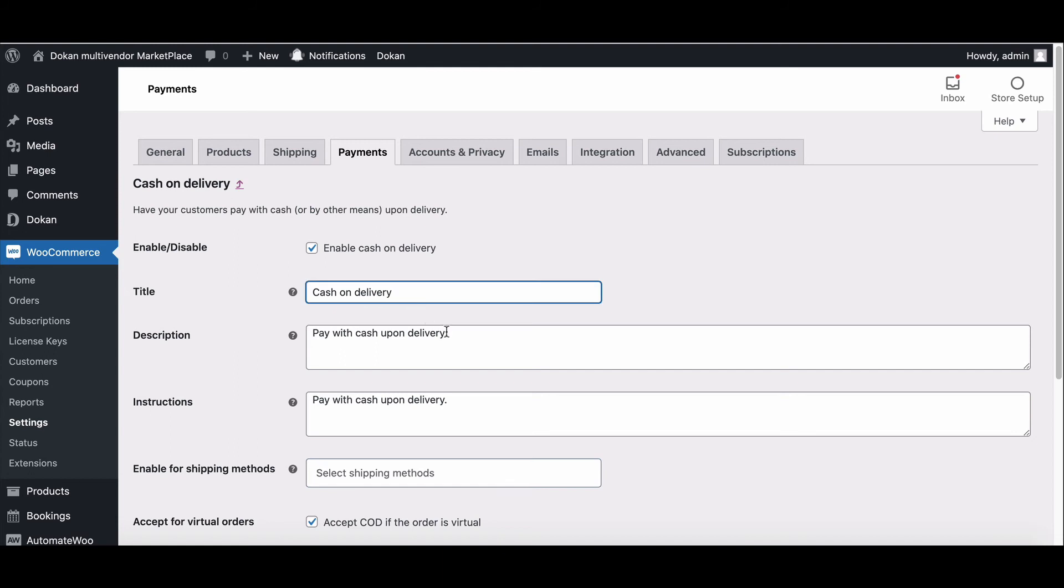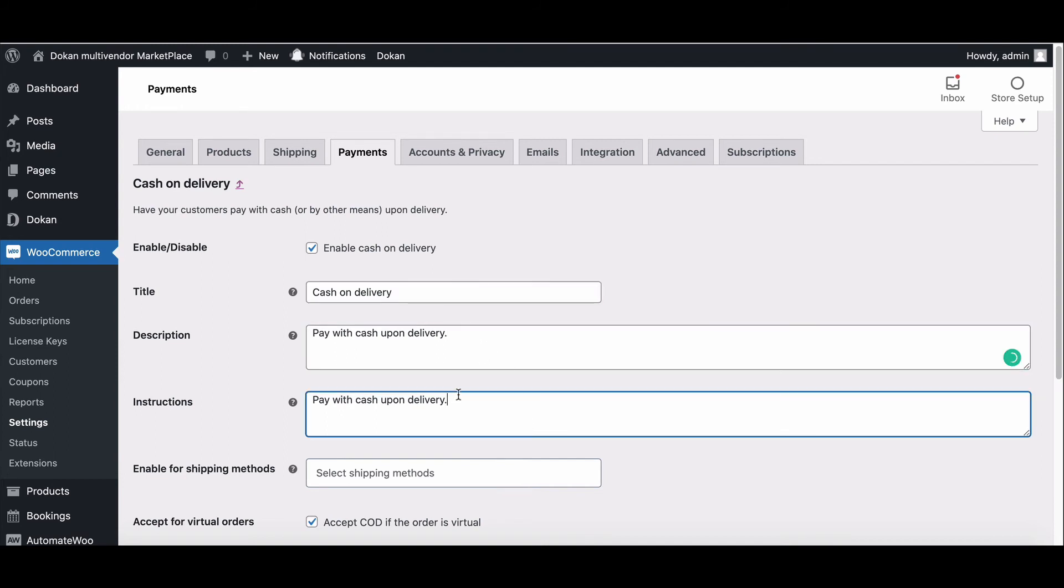Similarly, add a description that customers will see if they choose cash on delivery payment option. Explain how to pay via cash on delivery.